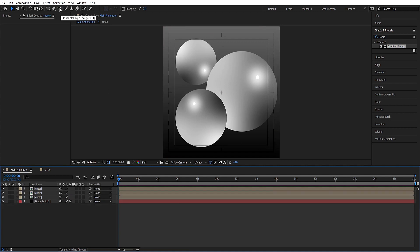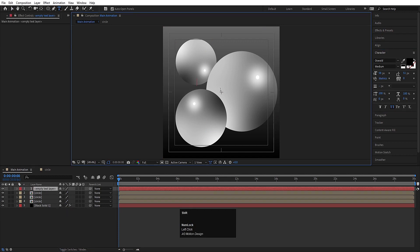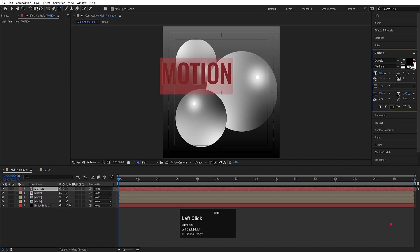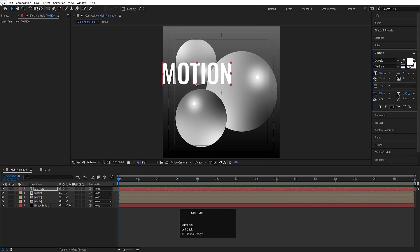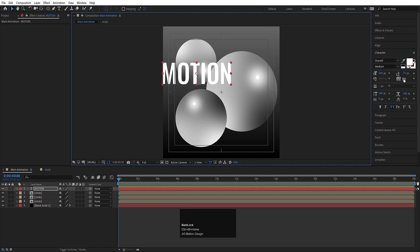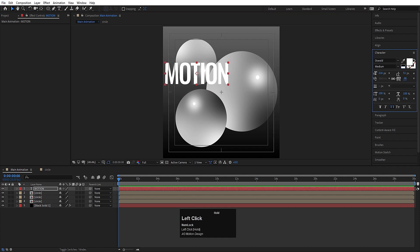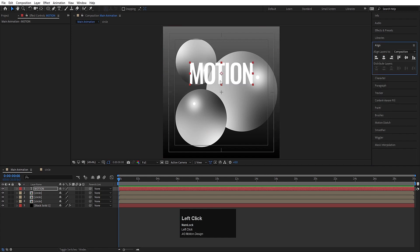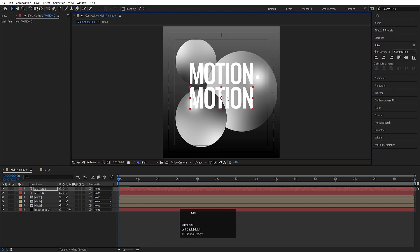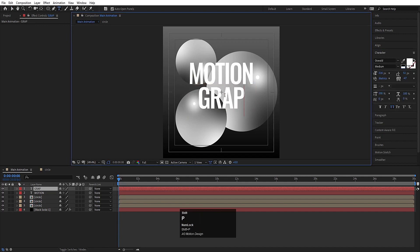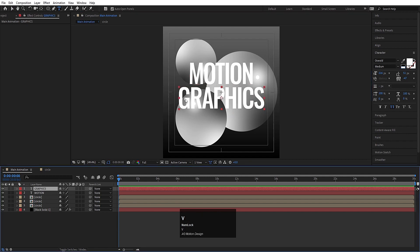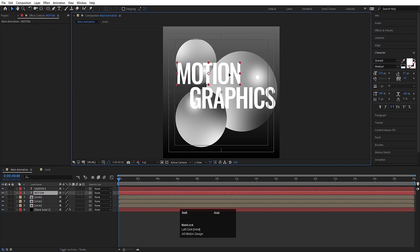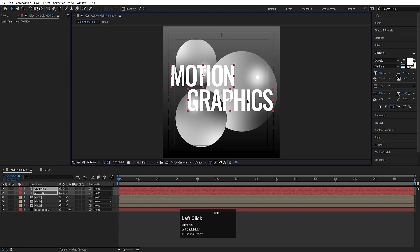Now we will type our text. I'll choose the text tool over here and I'll type 'motion'. Hit Ctrl A, I'll increase the size. Select this text, I'll choose white color. Press Ctrl A to align the anchor point to the center. I'll decrease the horizontal distance between these alphabets. Go to the align tab, align it horizontally. Hit Ctrl D again — by holding shift I'll drag it down and I'll type another word: 'graphics'. Select this text, press V to select our selection tool, move this over here and adjust it.